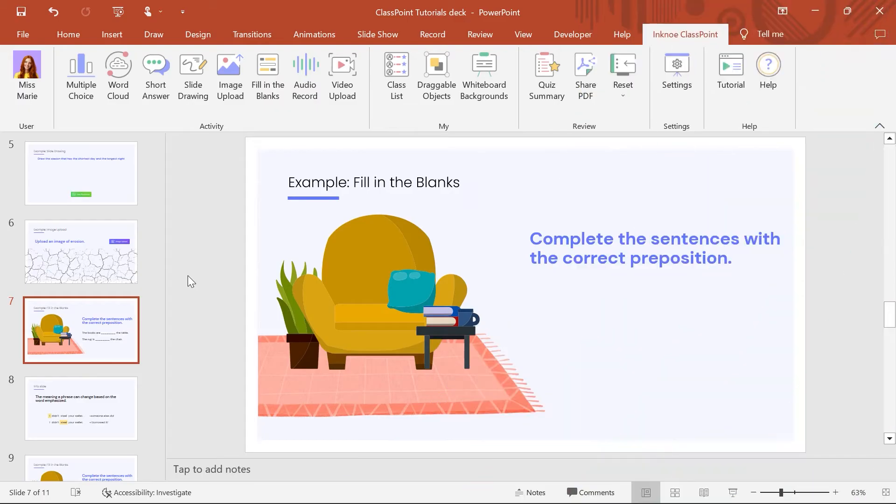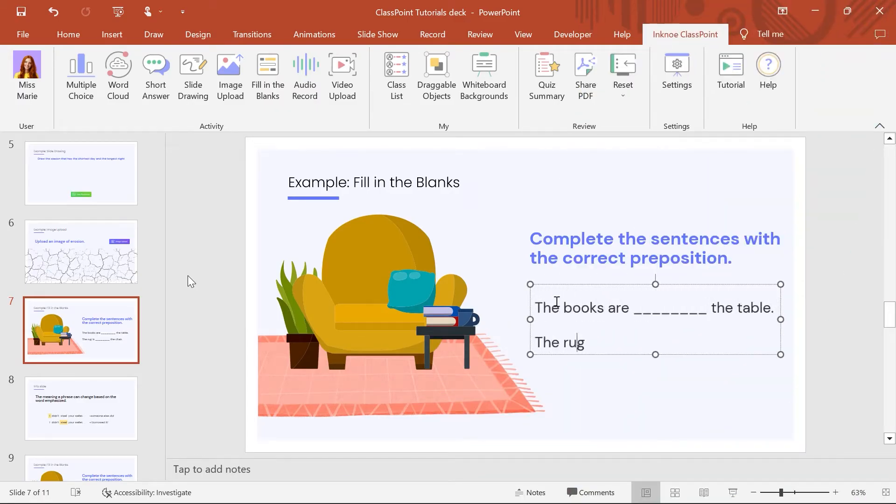In this example, I want participants to complete these sentences I have added on the slide, leaving blanks for them to fill in.